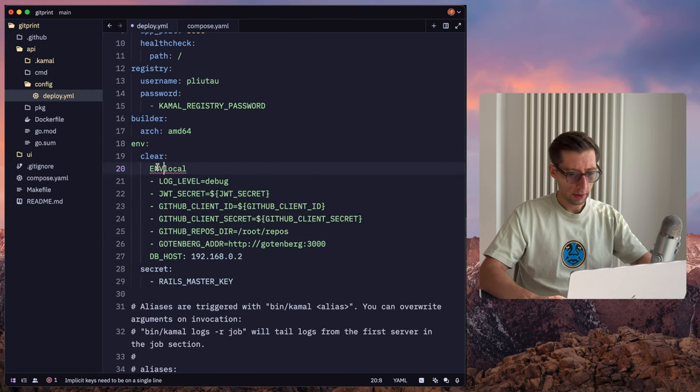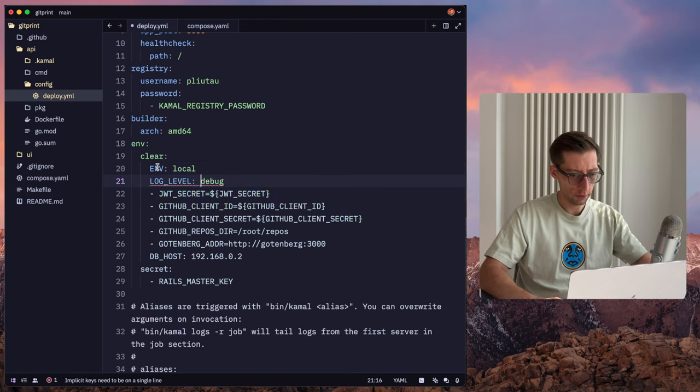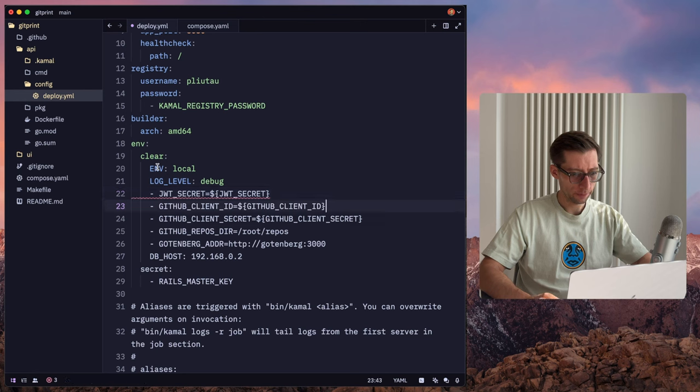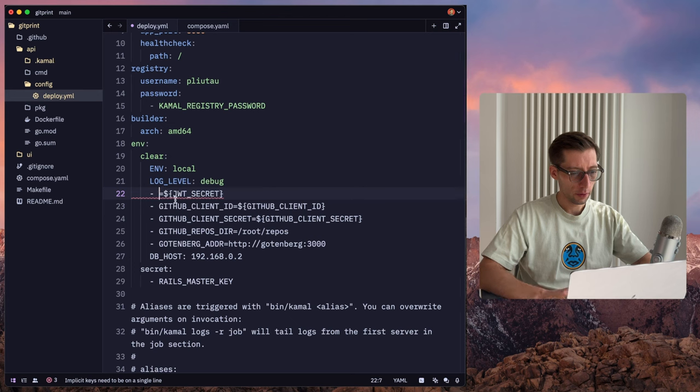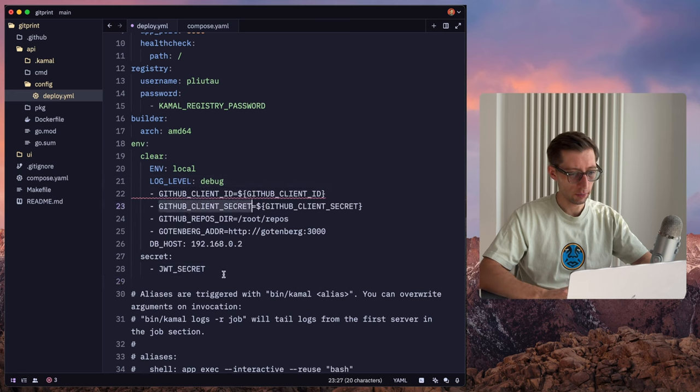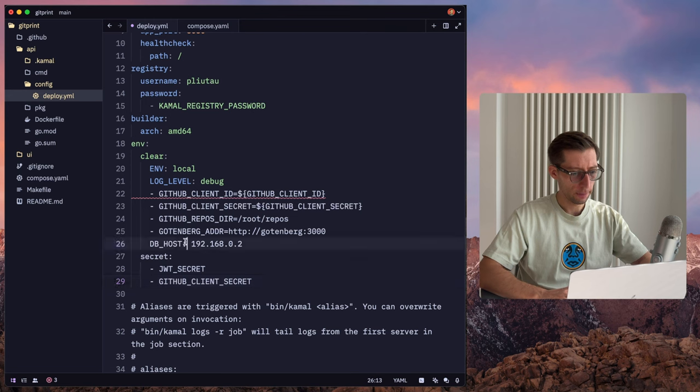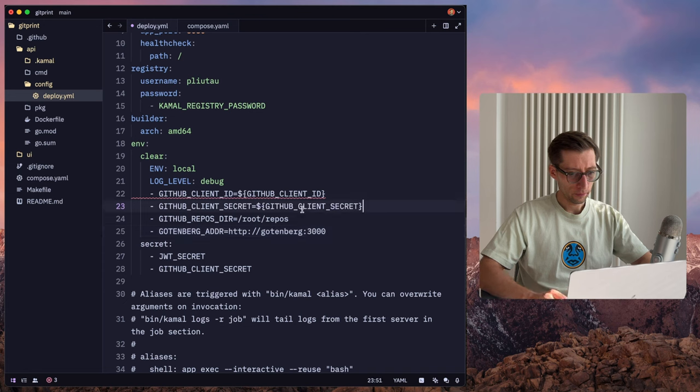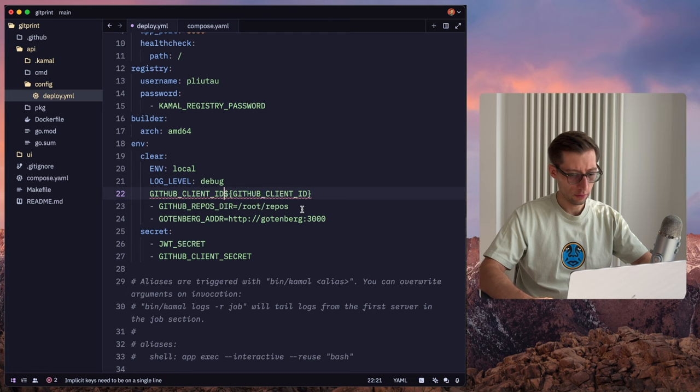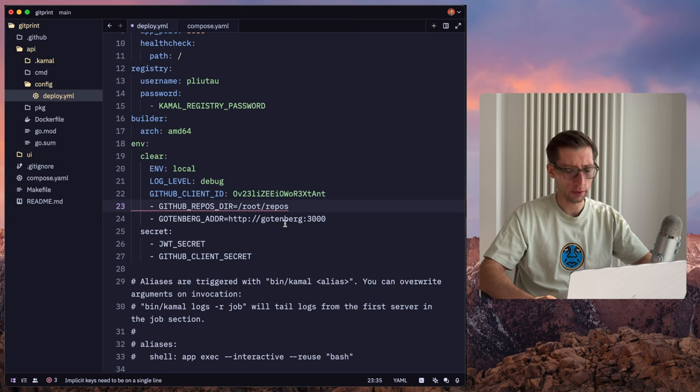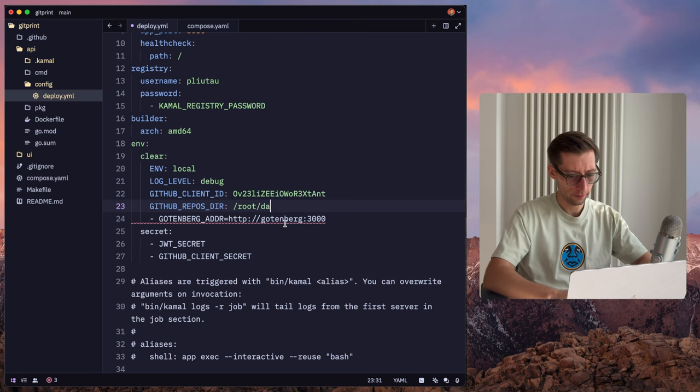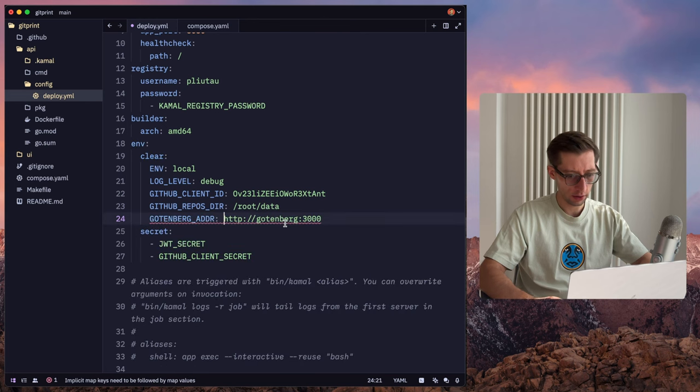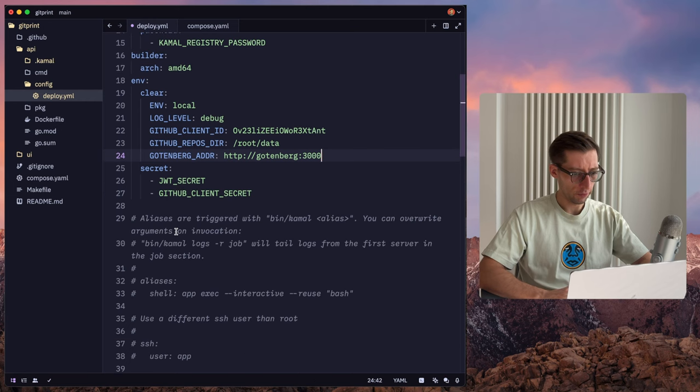So we can put env definitely as clear, log-level debug. And then we need, I think, github client ID could be plain text as well. So let's move JWT secret and github client secret to the secret part. So for github client ID, you can just use a plain text value, it's not a secret. Then let's say root. So that will be a volume, we'll define it later. And then Gottenberg address. So we don't have it deployed yet, so we'll do it later. But here's our environment variables.